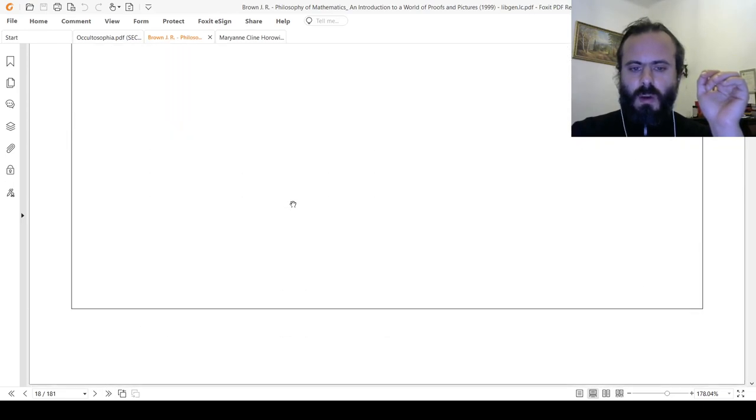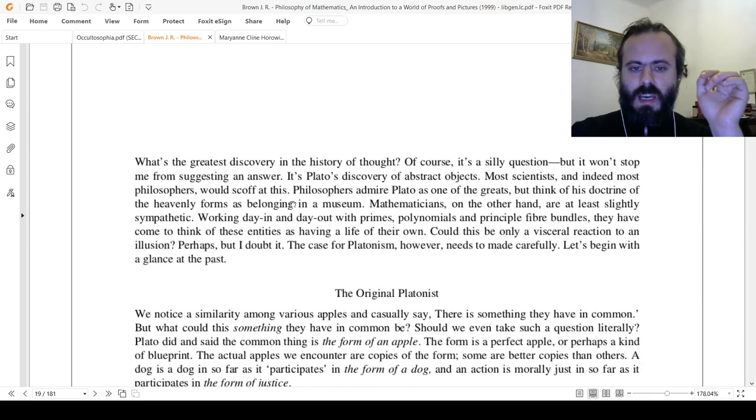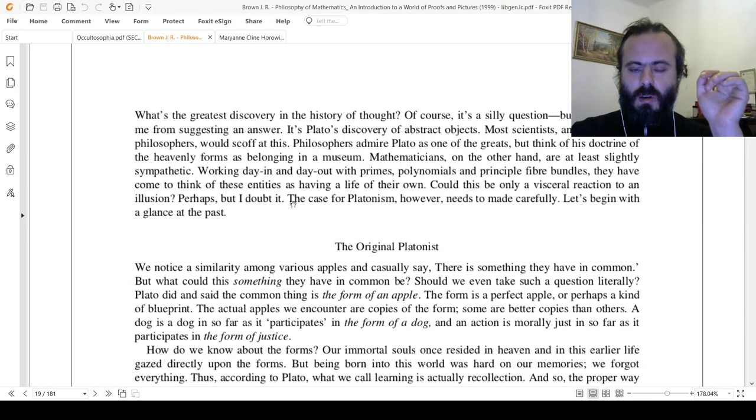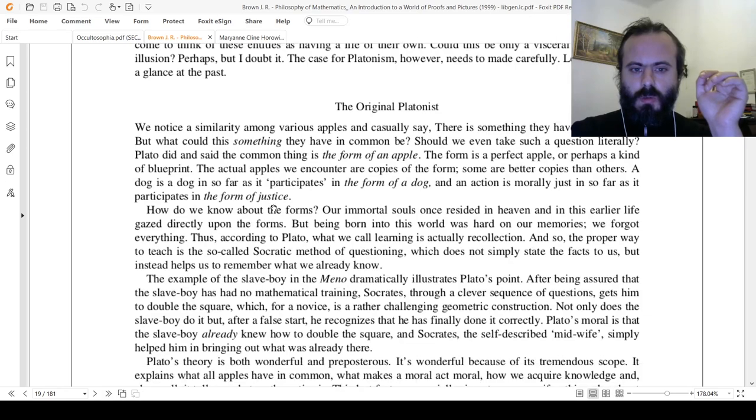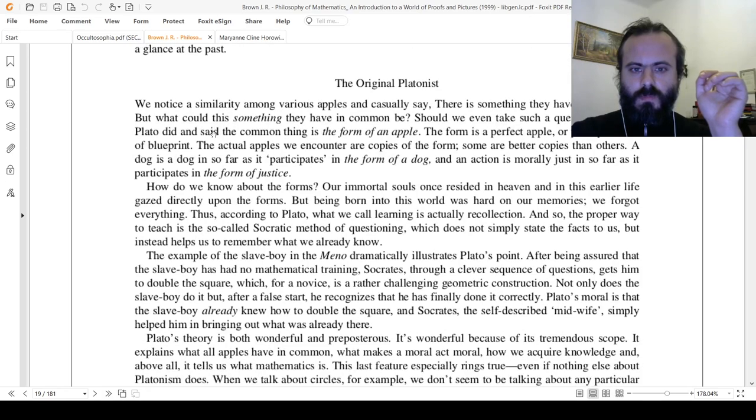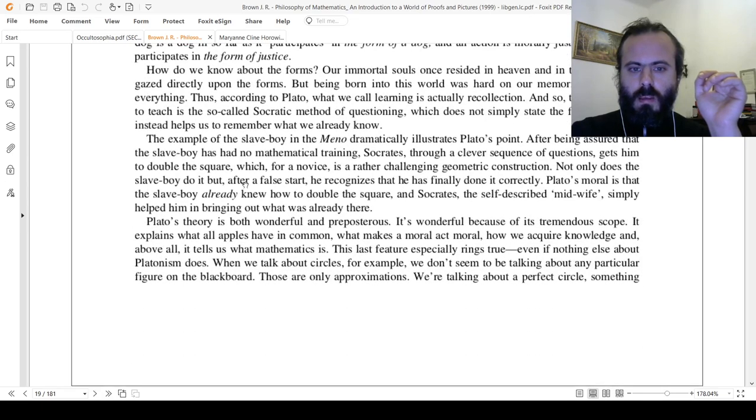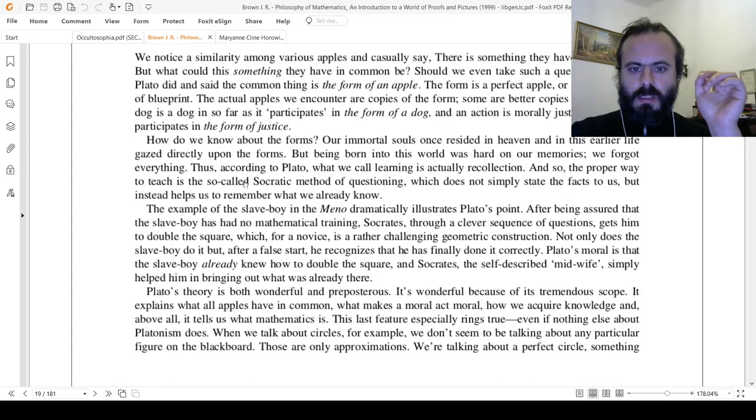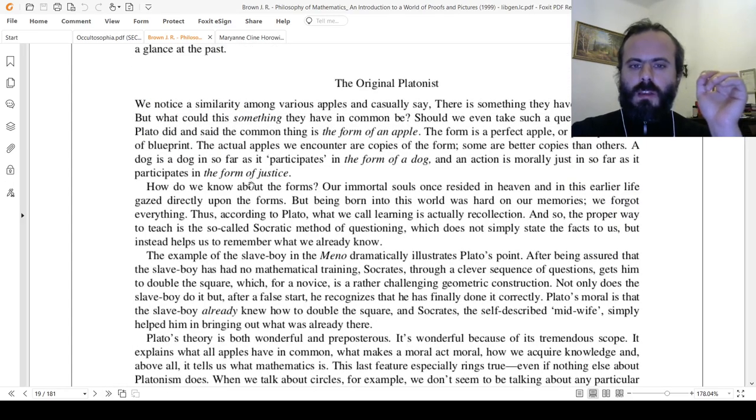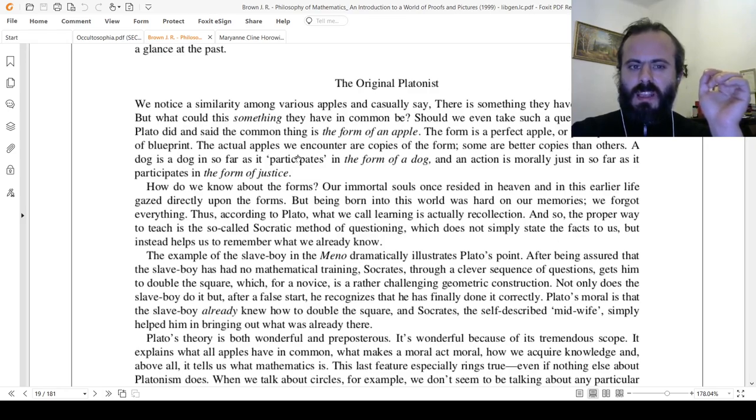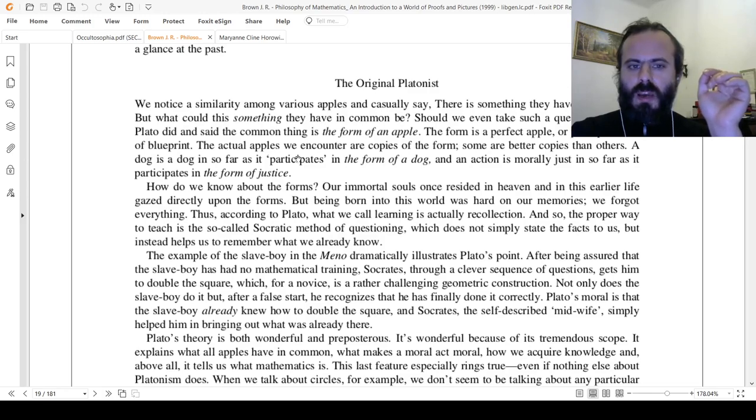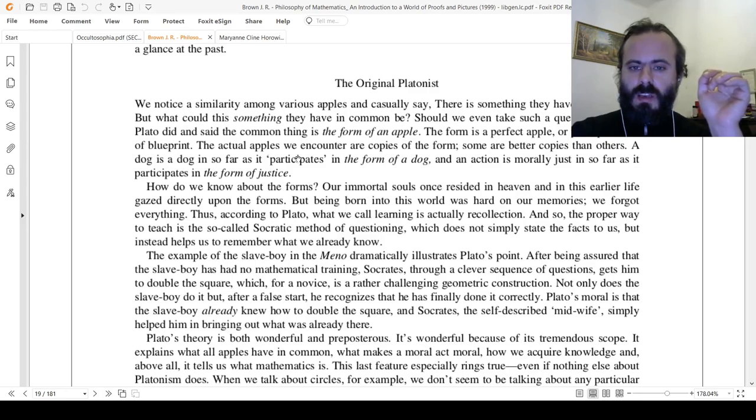Now I would like to move to the Platonic idea of math and philosophy of mathematics. We notice a similarity among various apples and casually say there's something they have in common. But what could this something they have in common be? Plato did and said the common thing is the form of an apple. The form is a perfect apple, or perhaps a kind of blueprint. The actual apples we encounter are copies of the form; some are better copies than others.